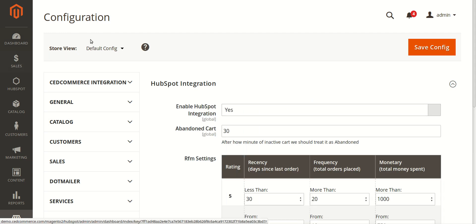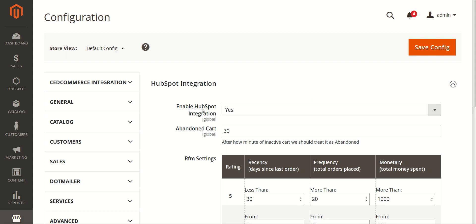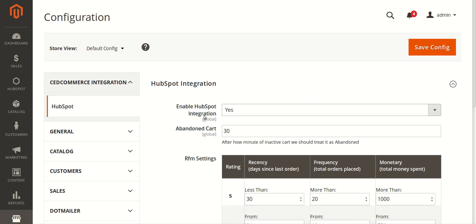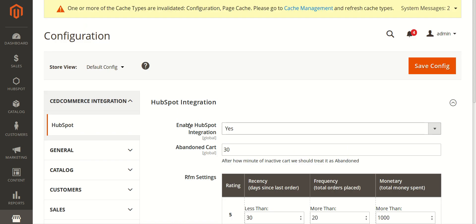On the configuration page, under HubSpot Integration, the first field you see is 'Enable HubSpot Integration.' You need to select 'Yes' in it to enable the integration. After selecting yes, the next field is 'Abandoned Cart.'